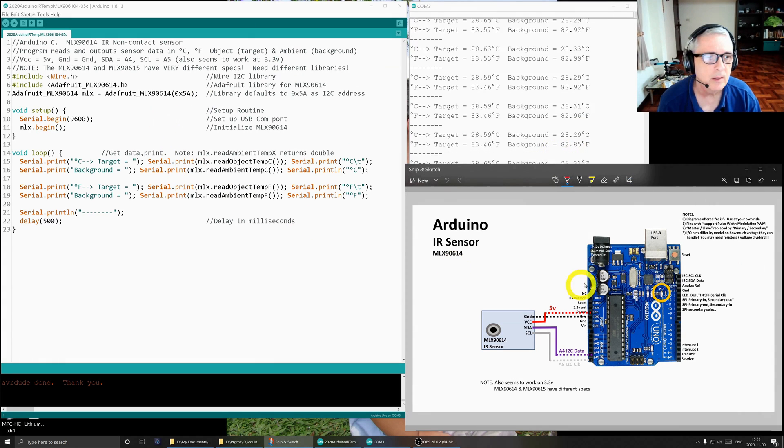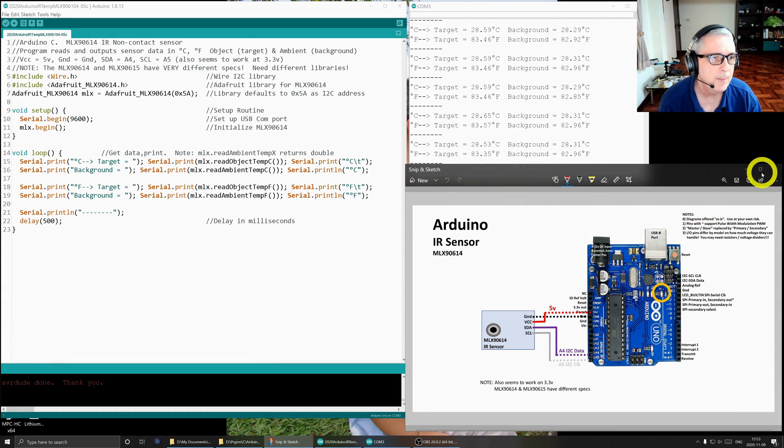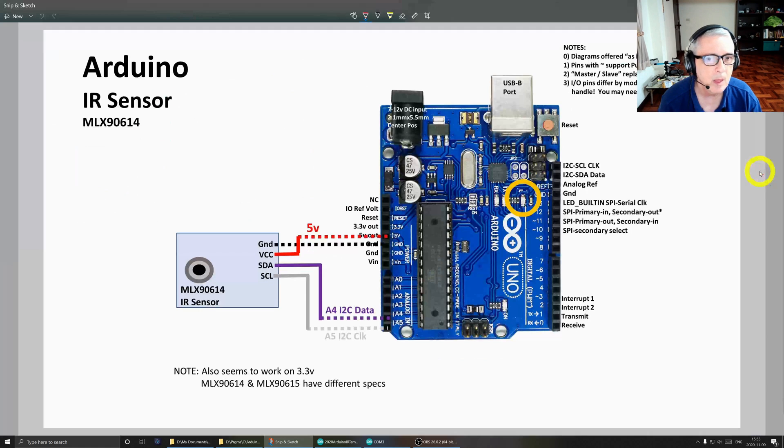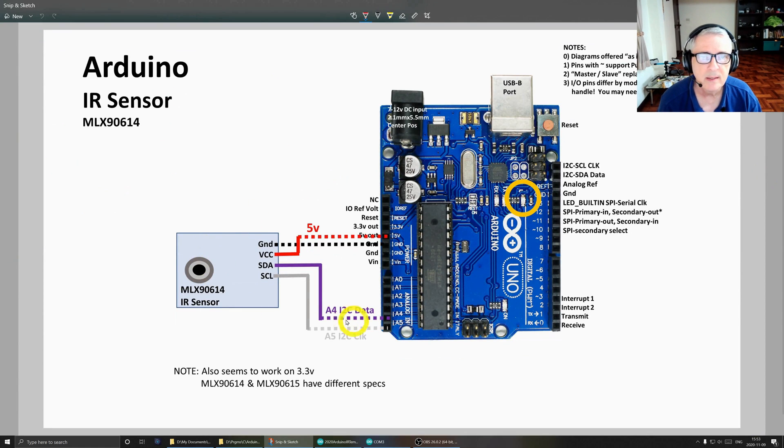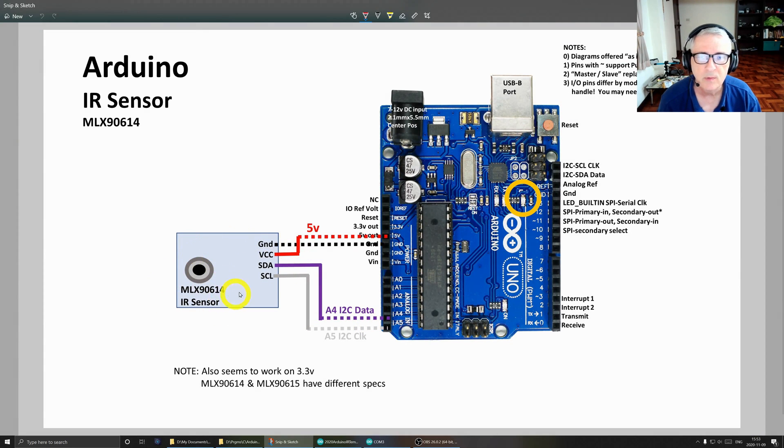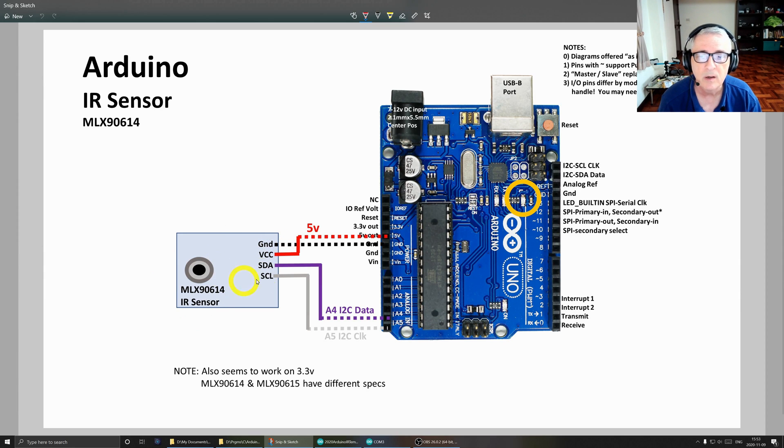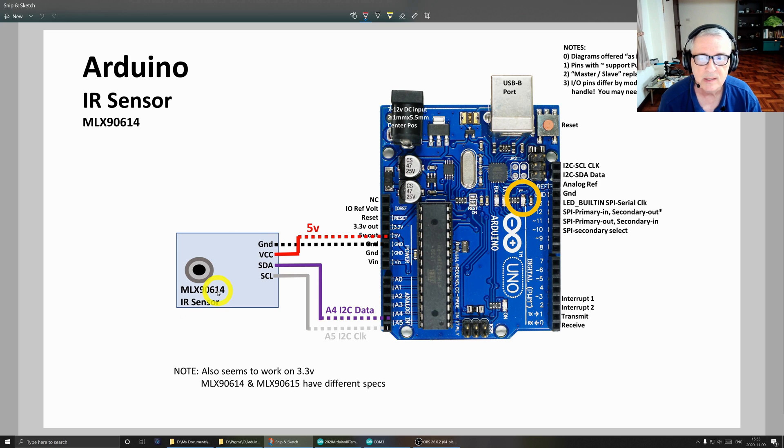Let's take a look at the hardware. This is the MLX90614, and I should make note that there are two of these sensors in common use. One of them is the 614 and the other is the 615.